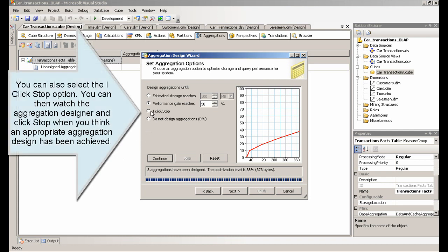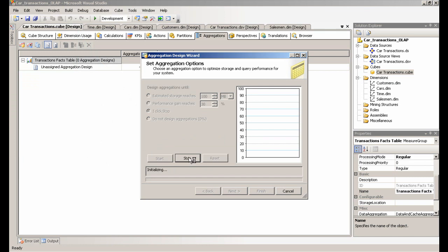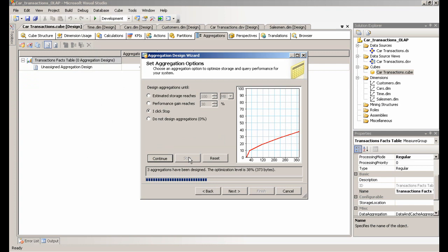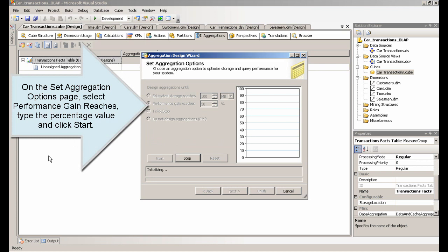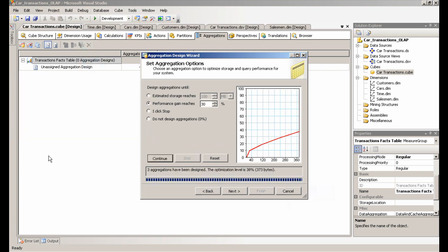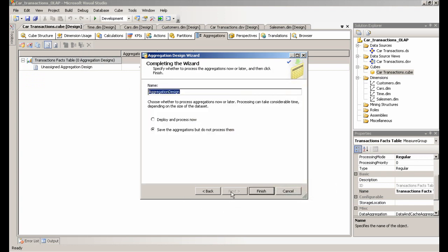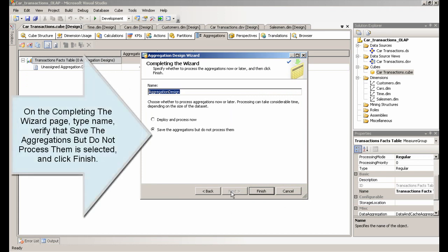You can also select the Click Stop option. You can then watch the aggregation designer and click Stop when you think an appropriate aggregation design has been achieved. On the Set Aggregation Options page, select Performance Gain Reaches, type the percentage value and click Start. On the Completing the Wizard page, type a name, verify that Save the Aggregations but Do Not Process Them is selected, and click Finish.